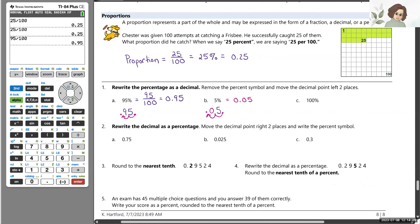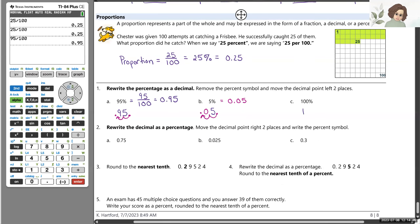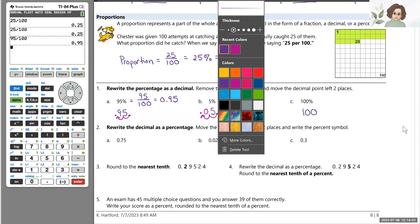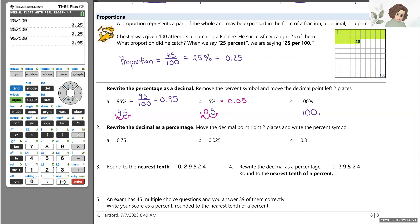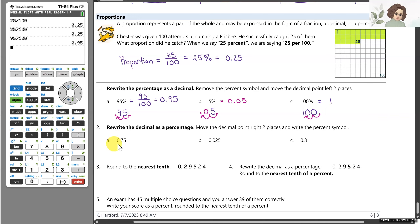For 100 percent — if Chester caught all 100 out of 100 — using our rule, moving the decimal two places to the left gives 1.00, or just 1. So 100 percent means one whole group. Now, how about going the other direction? To rewrite a decimal as a percentage, we reverse the process: move the decimal point two places to the right and include the percent symbol.